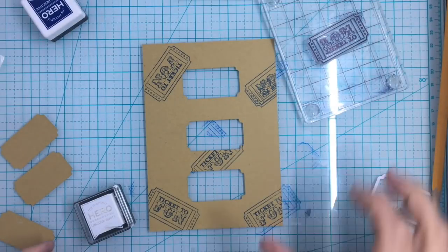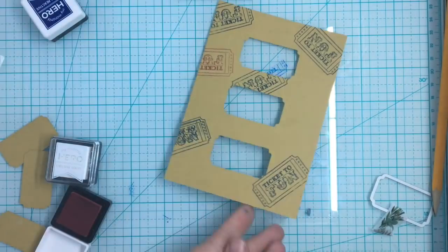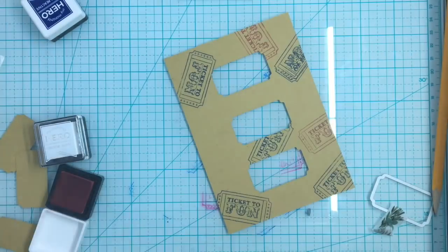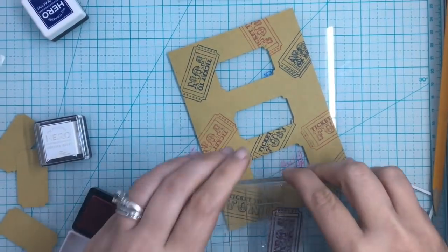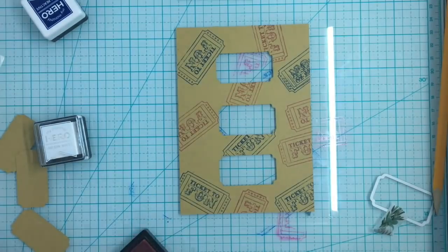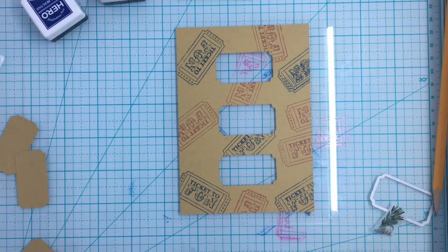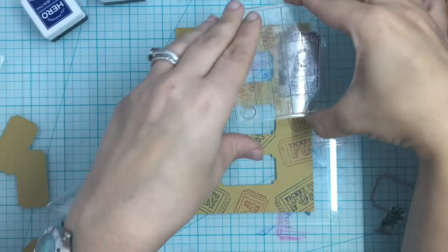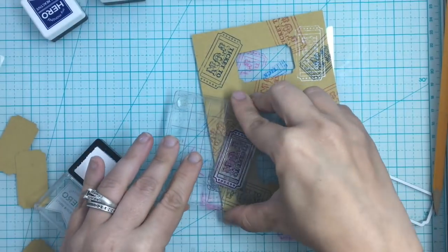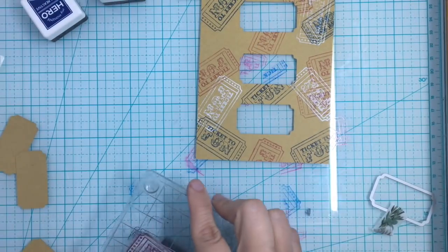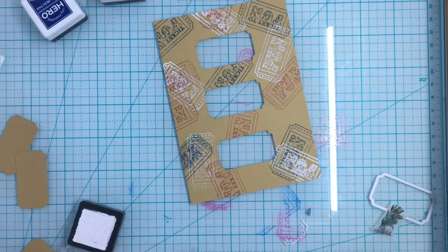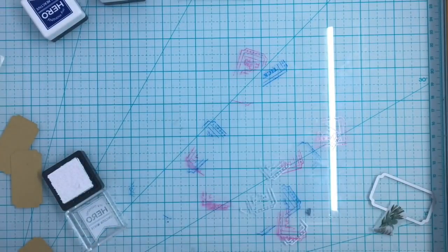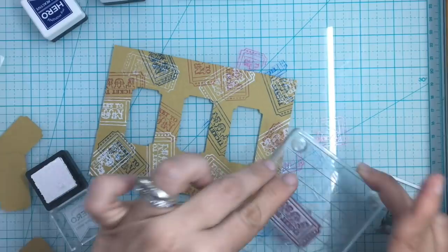So the first thing we're going to do is we're going to stamp on this panel some more of the tickets in all three of the inks that came with the kit, starting with the blue reactive. And I'm just going to randomly stick them around the window. And I did goof up on this one, so I'm going to do another quick stamp. I don't think it's going to line up, but that'll be fine.